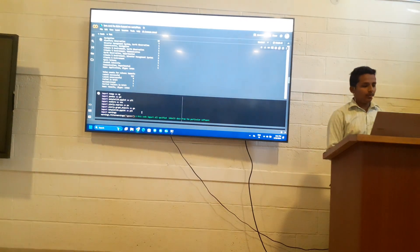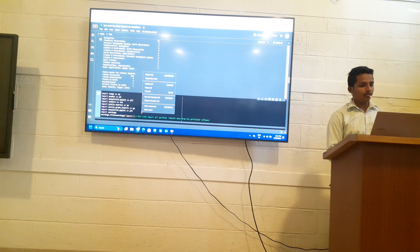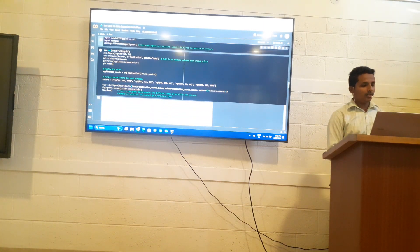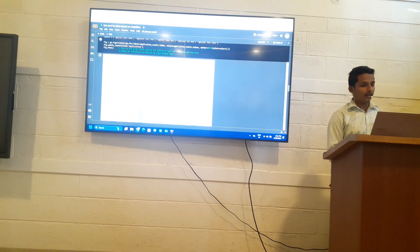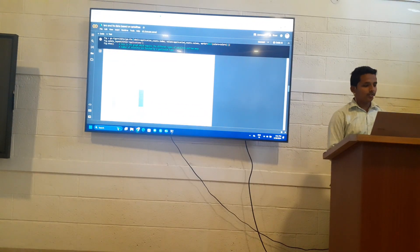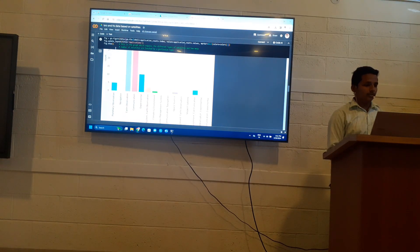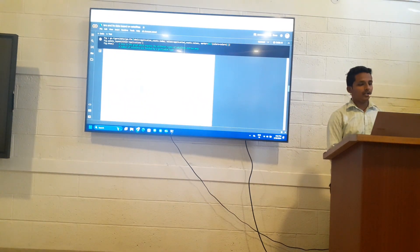This code imports all the specified inbuilt libraries from the software, and this code takes data about the graph. This graph shows the different types of satellites and how many satellites of each type have been launched.